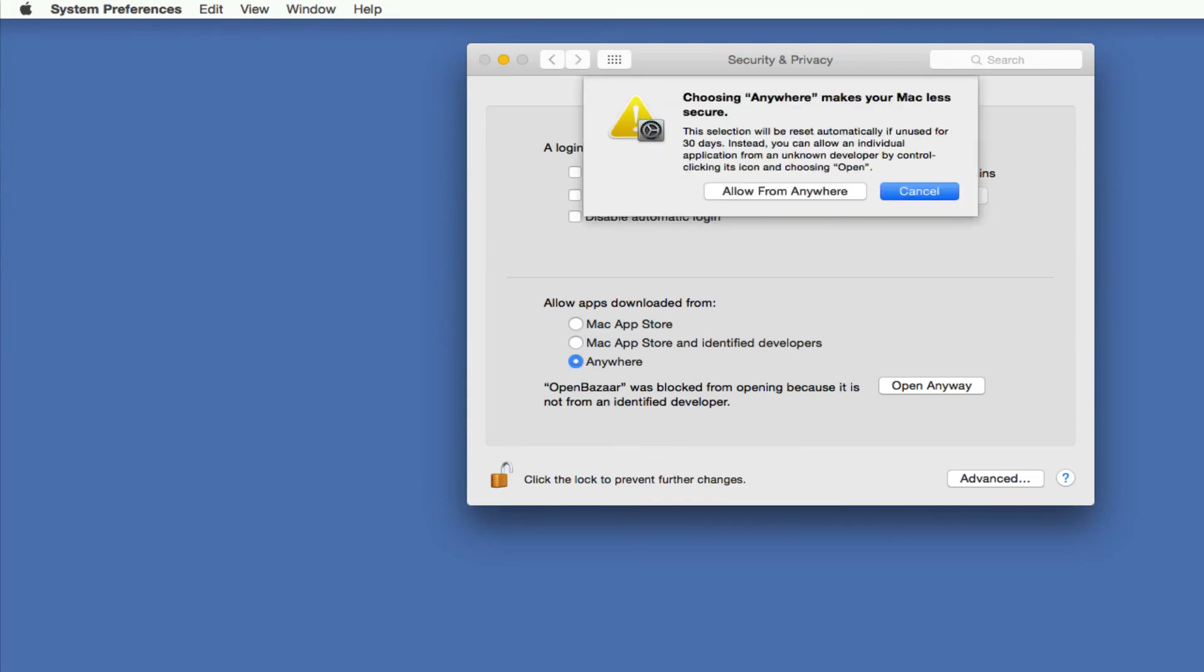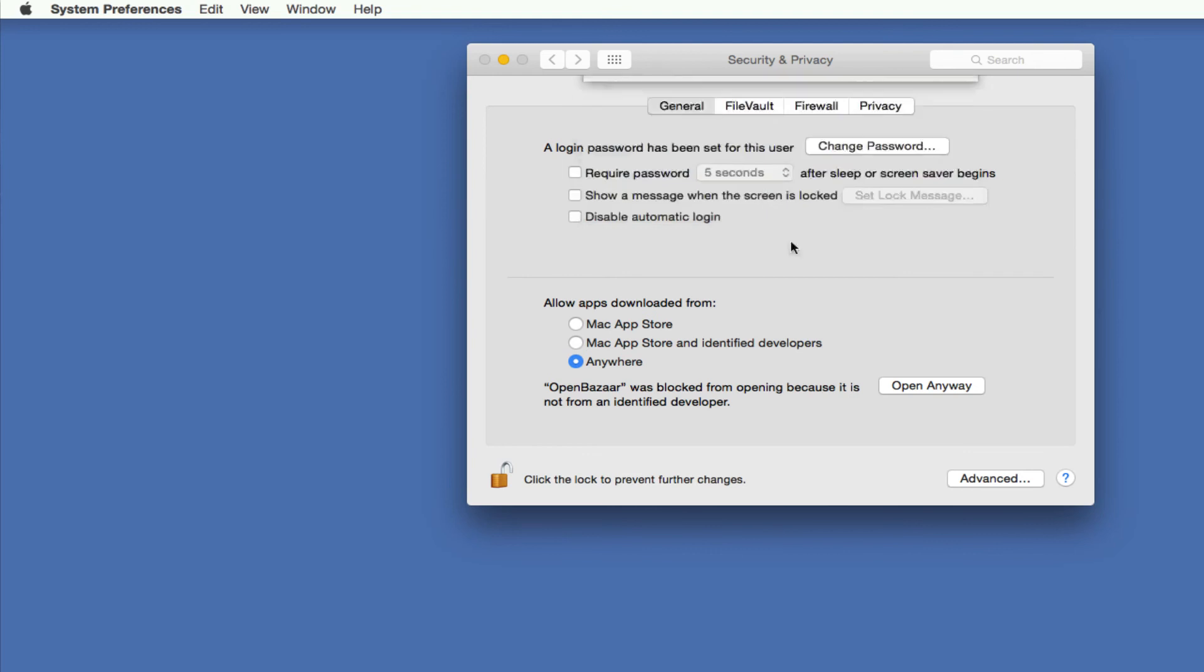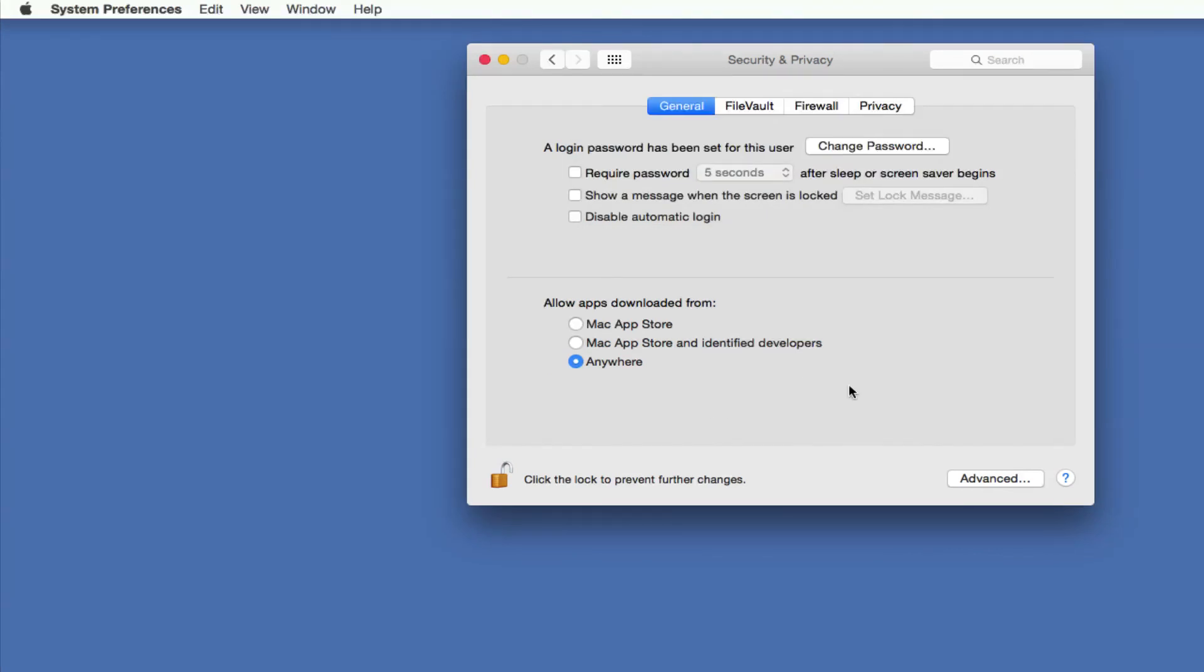And this is going to pop up another prompt because again, for liability reasons or whatever, they're just trying to discourage you as much as possible. And you can basically just click Allow From Anywhere and what it will do is, at least for up to 30 days or so, it will allow you to install any app that you get from anywhere. But either of those two options is fine and it will allow you to open the program up.